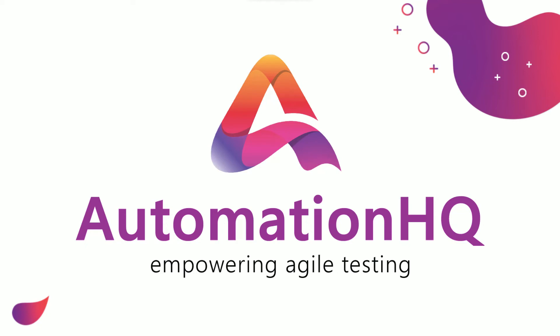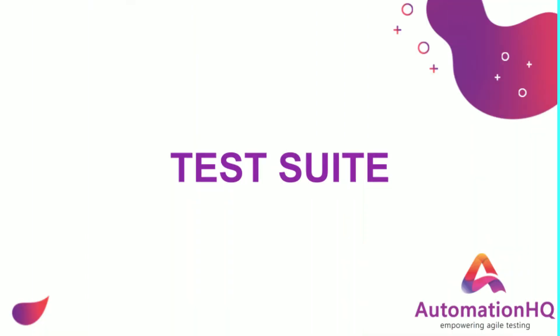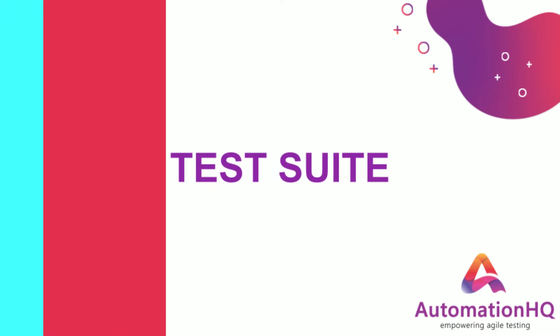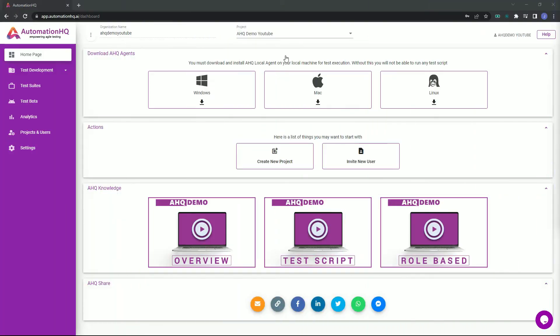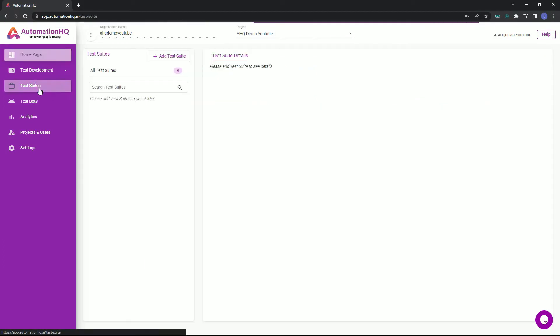Welcome to Automation HQ, a no-code test automation platform. In this video we will be learning how to create test suites and execute them with test bots. To start, navigate to the test suite by clicking the test suite. AHQ test suites are containers for our test scripts that are used to categorize or group our test scripts.